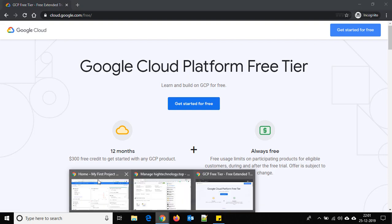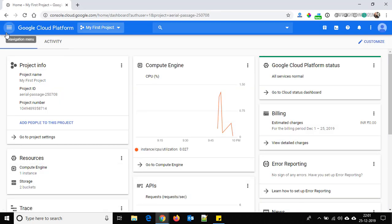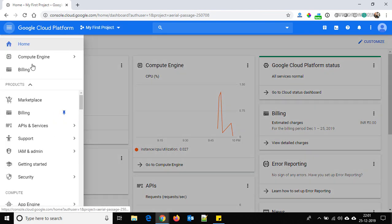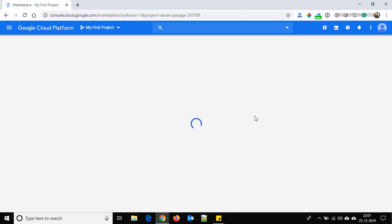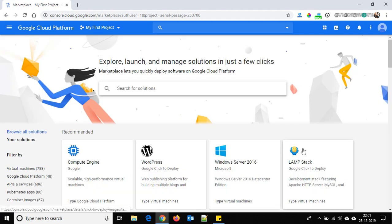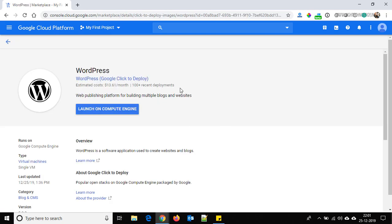Go to the navigation menu and click on it, then click on Marketplace. Here you are able to see that we have an option for WordPress, so click on it, then click on 'Launch on Compute Engine'.